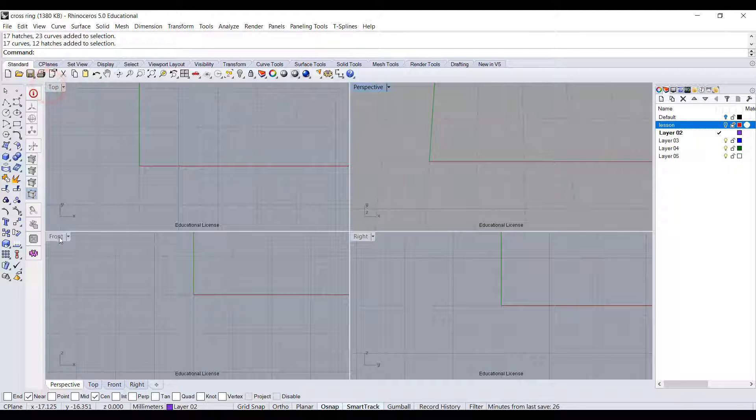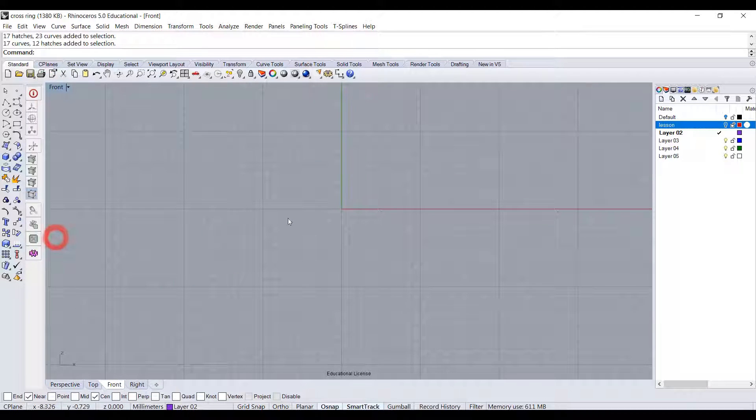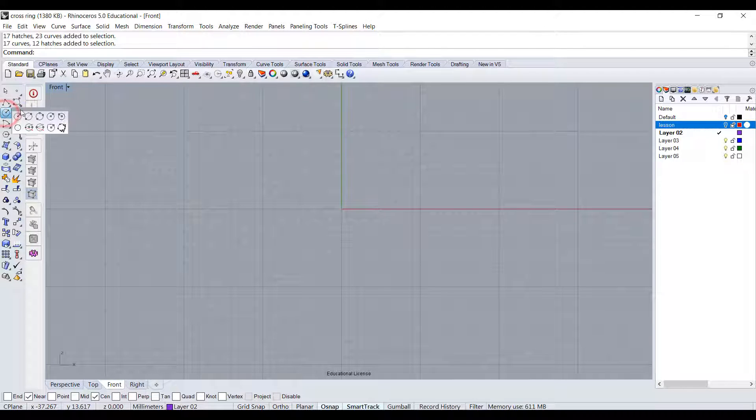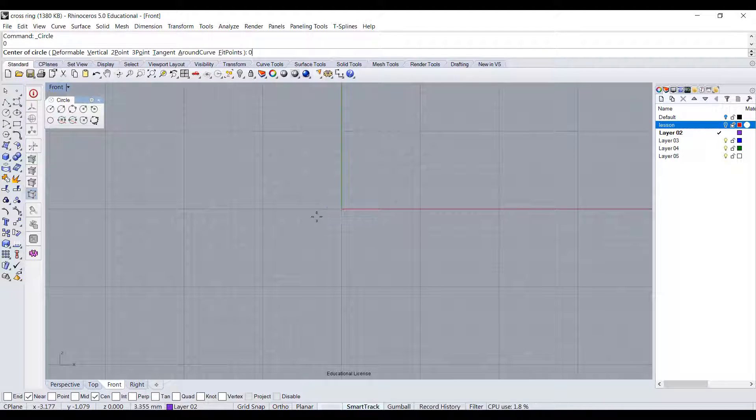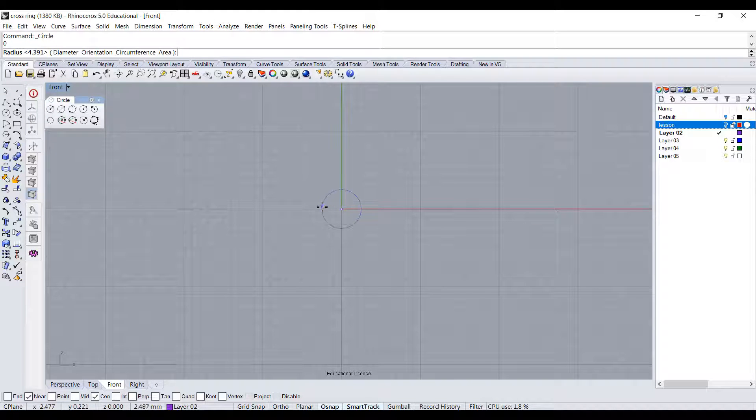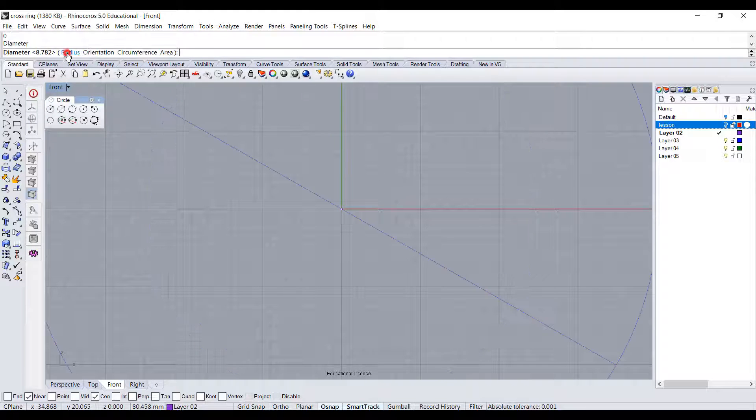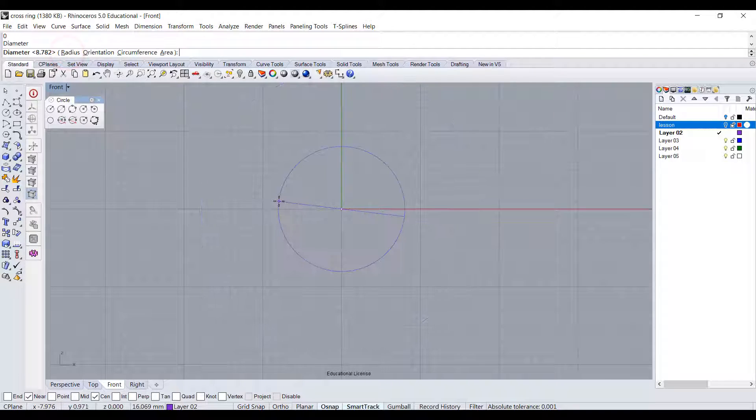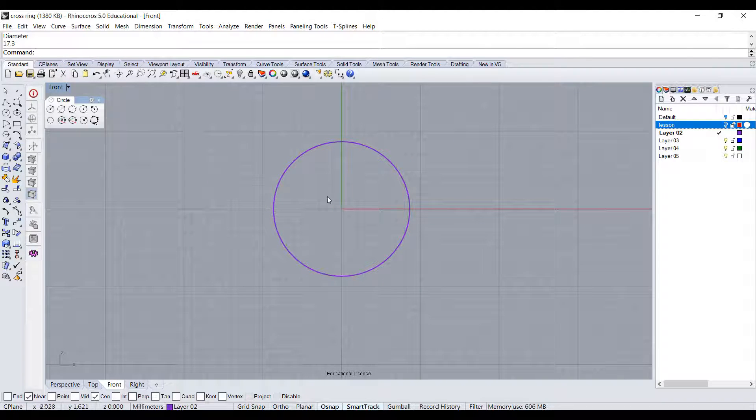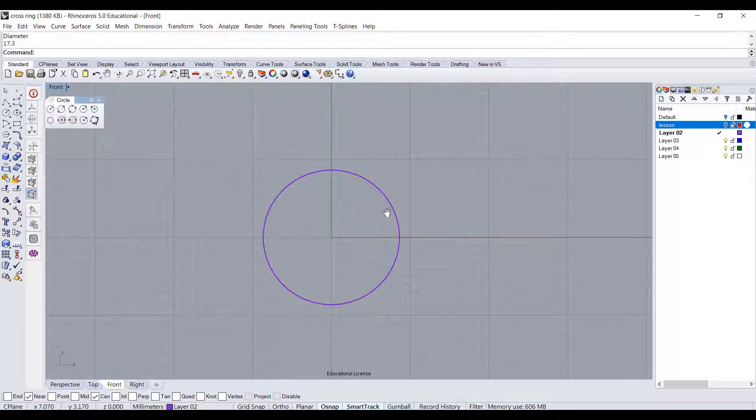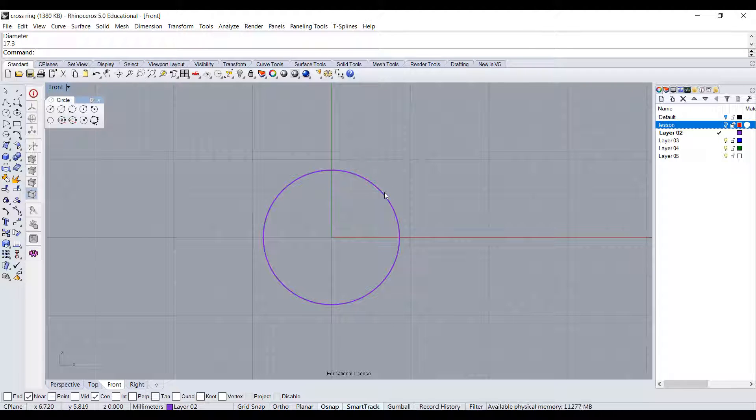Always draw your ring at front view. We're going to use a curve tool to make a circle. Start always on the zero zero axis, and on the diameter I want to type 17.3. That gives us exactly size 7 ring.